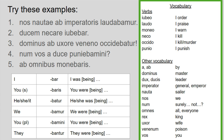For number four: num vos a duce puniebamini. Num means 'surely not' — you're expecting the answer no, of course not. So surely something is not happening. Looking at my verb: puniebamini is my second person plural ending, so you were being punished. Adding num: num vos puniebamini — surely you were not being punished. A duce is an ablative of agent. Surely you were not being punished by the leader.